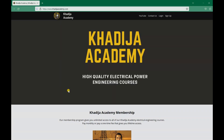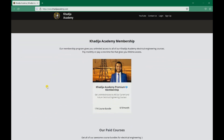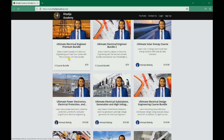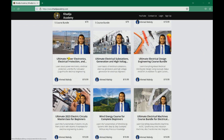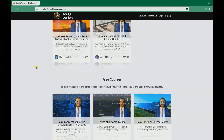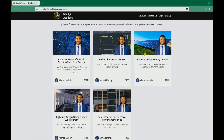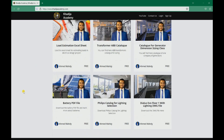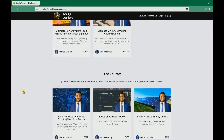In this lesson we talked about the different winding formations found in transformer construction. Thank you for watching. If you'd like more helpful electrical engineering courses, make sure to check out Khadija Academy, where you'll find both paid and free electrical engineering courses.